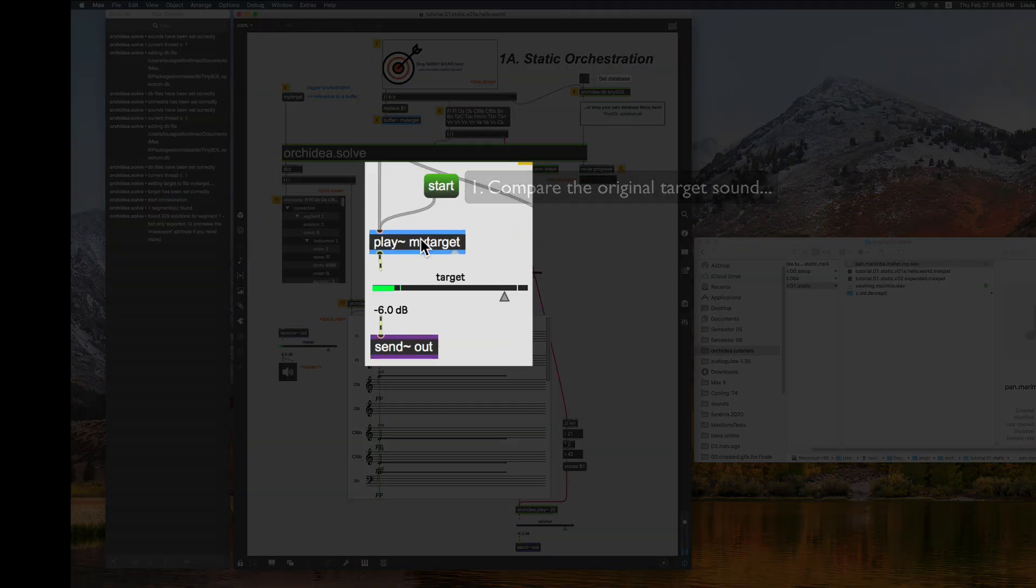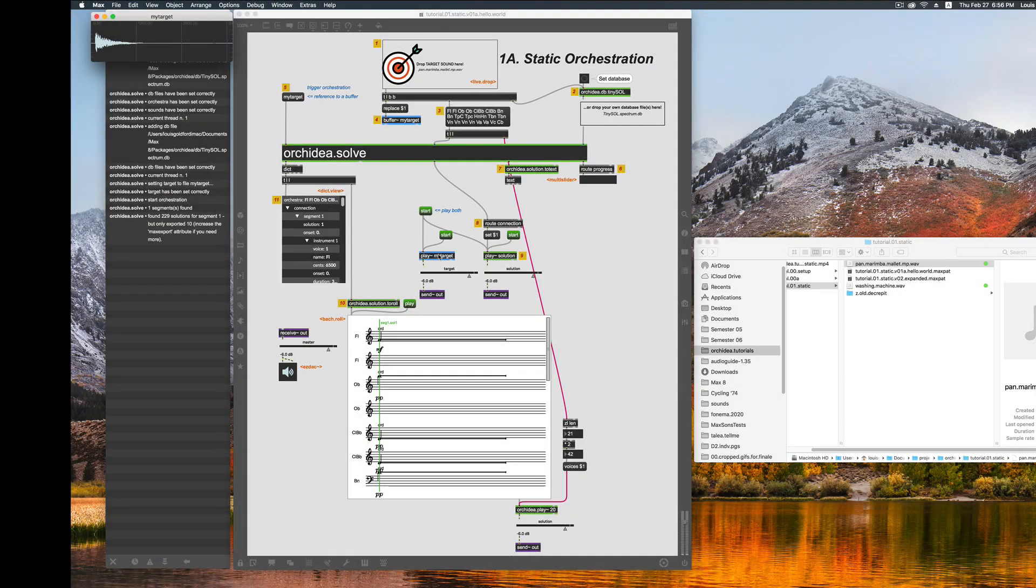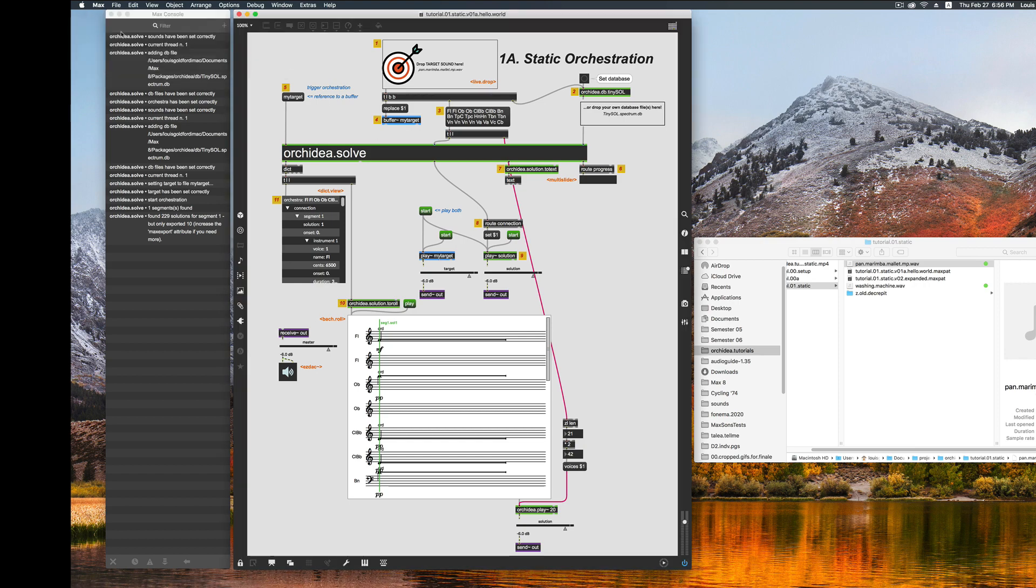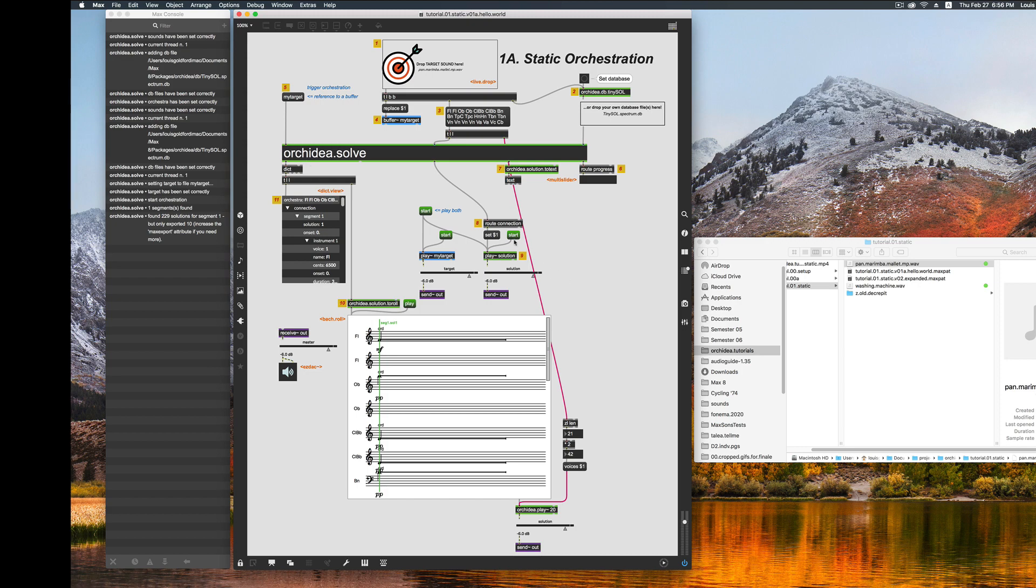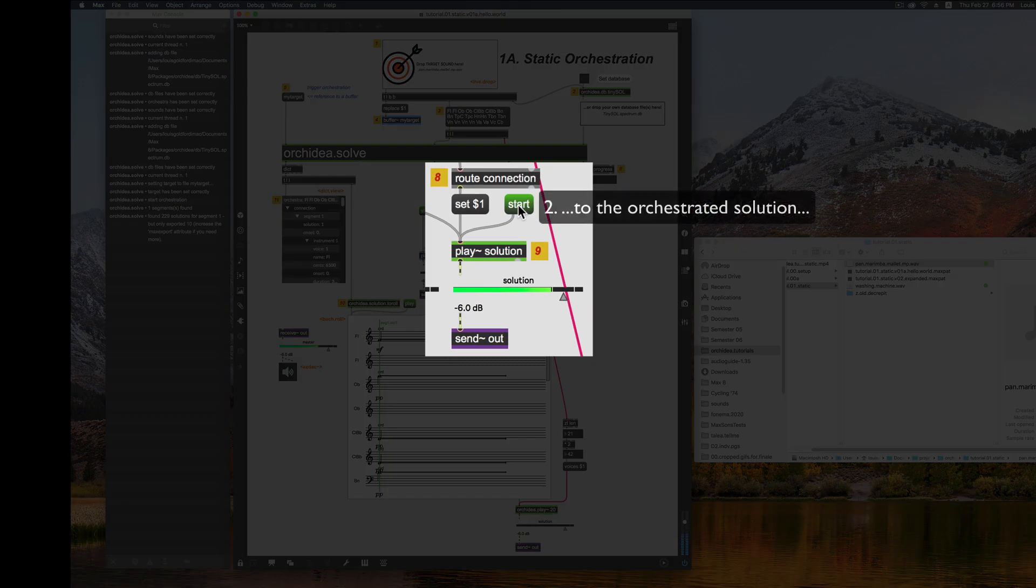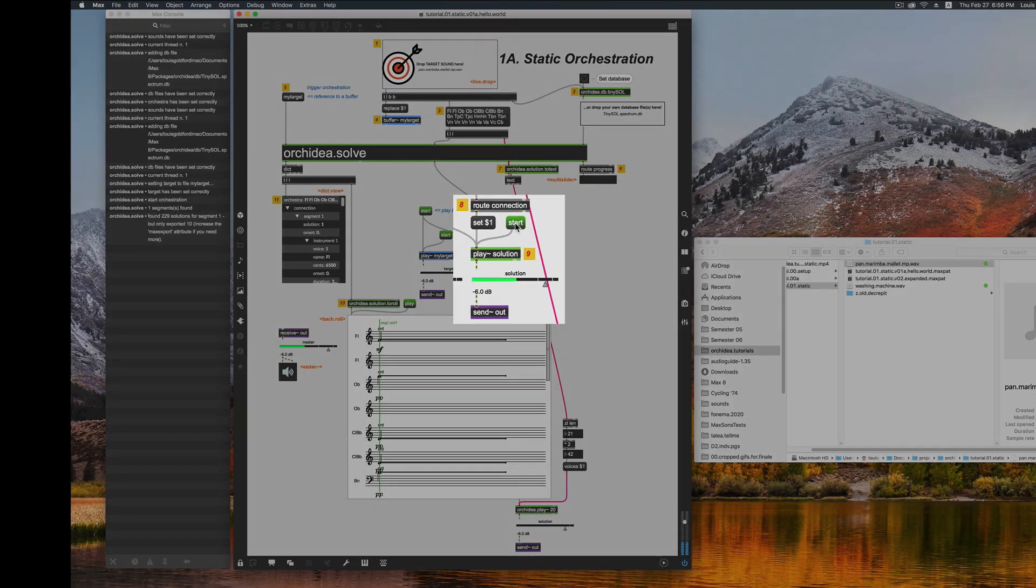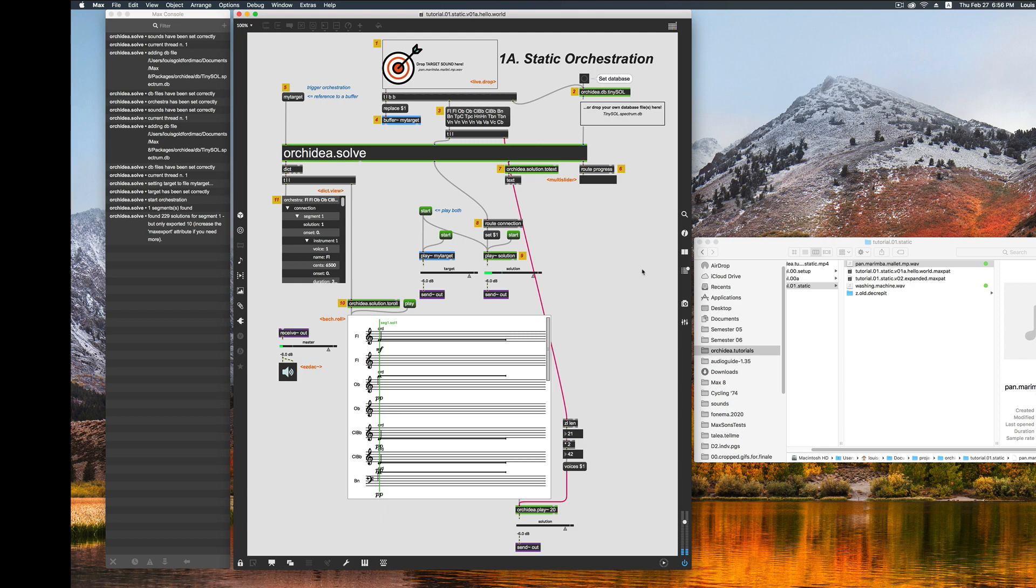So as you can see, we've now got audio buffers filled with our original target, plus an audio file generated by OrkIDEA.solve, which we've called the solution.